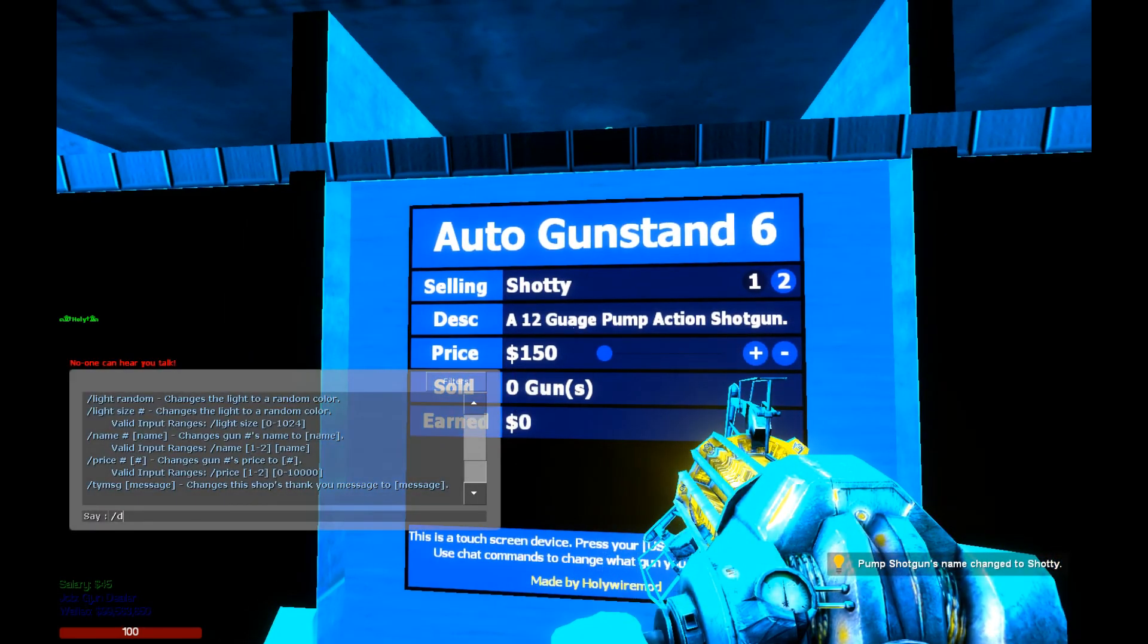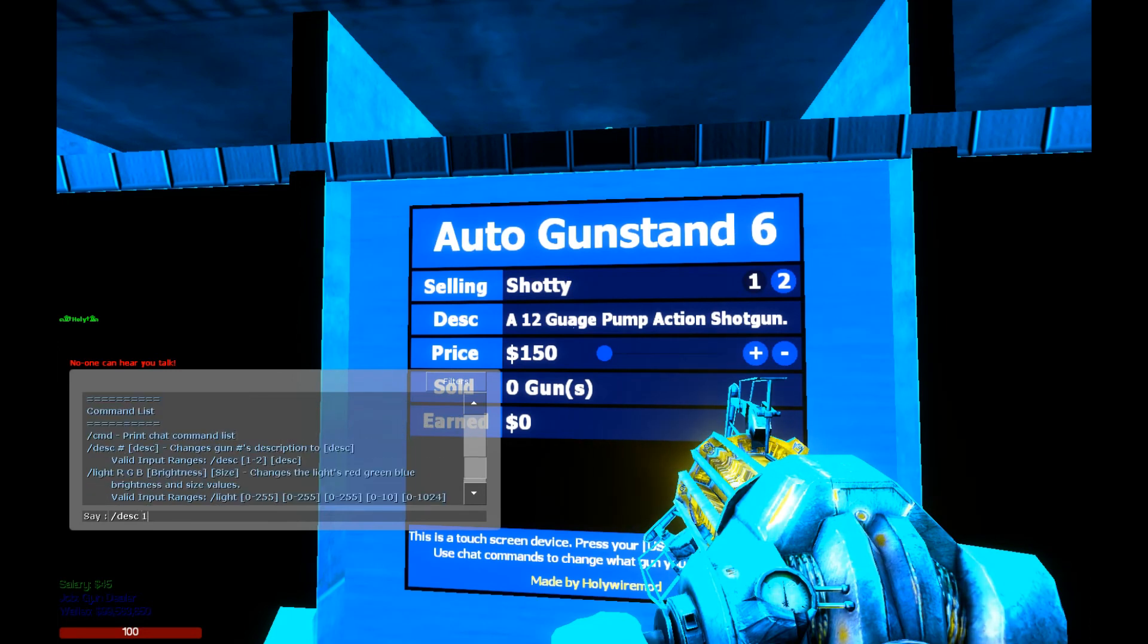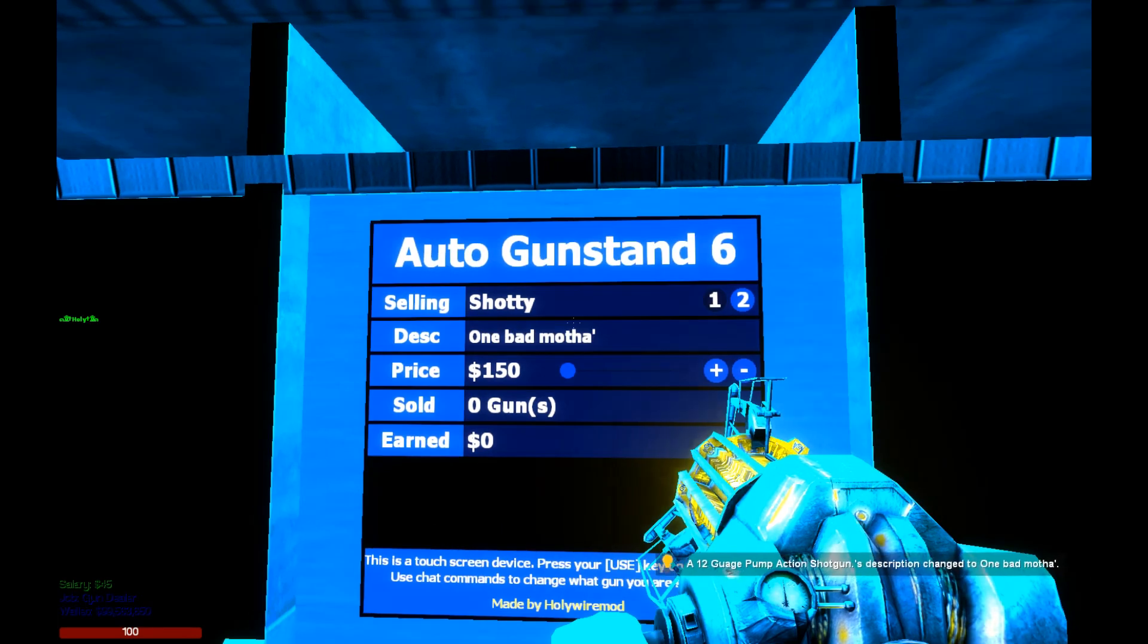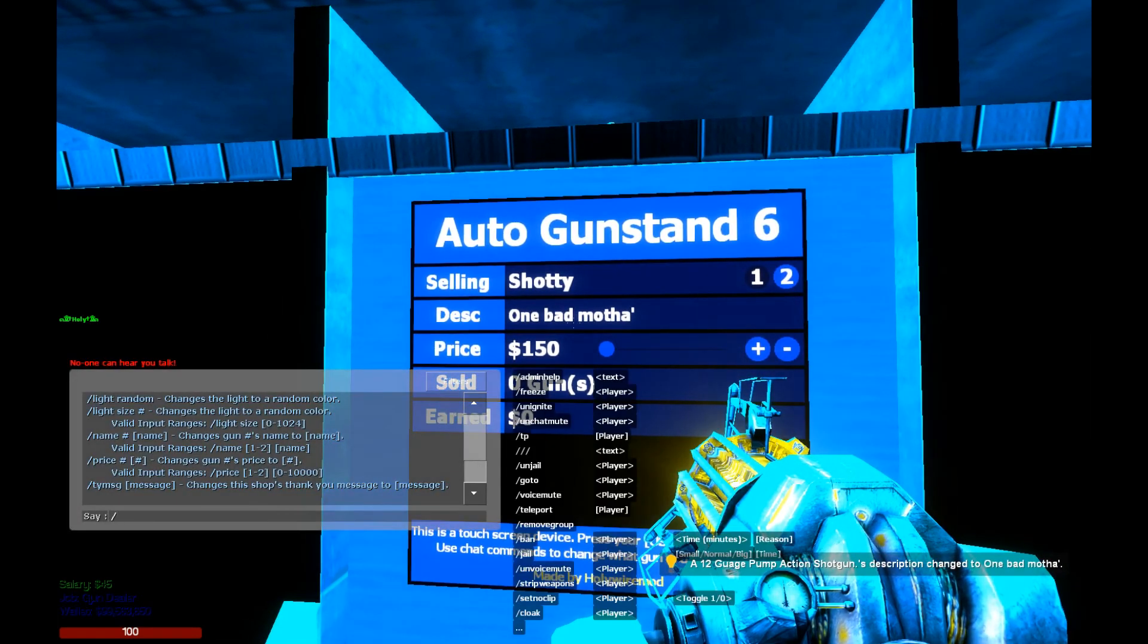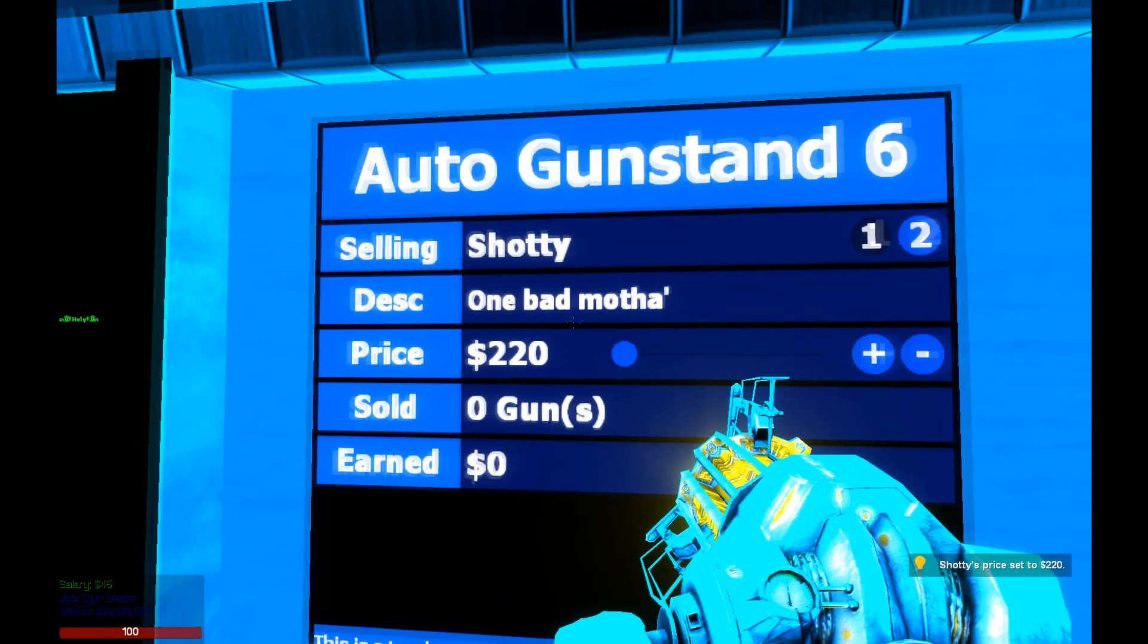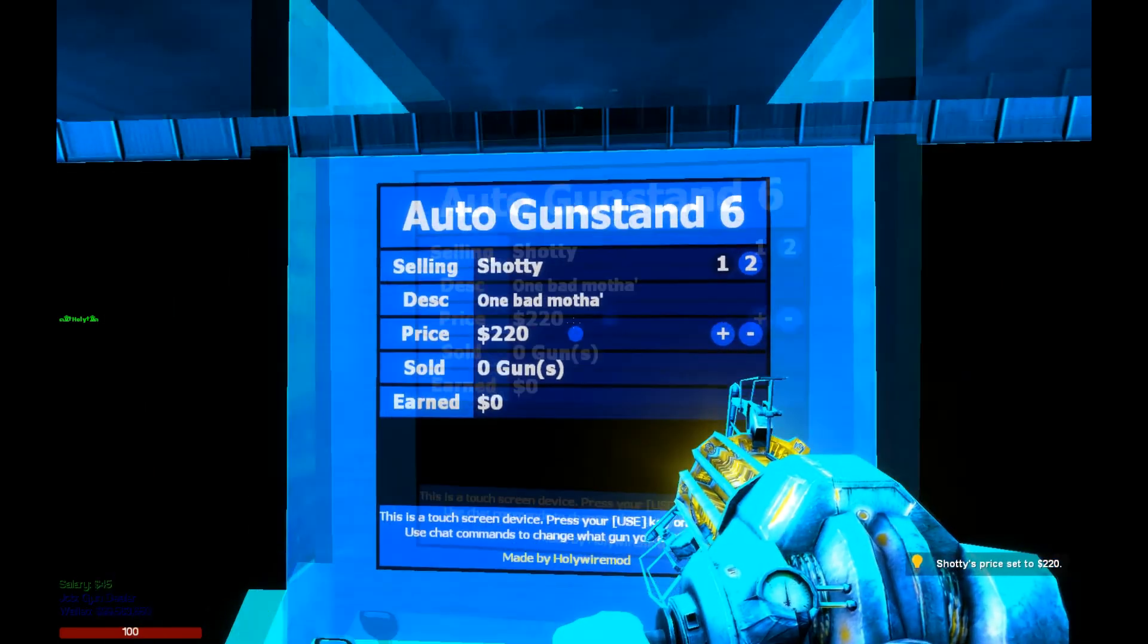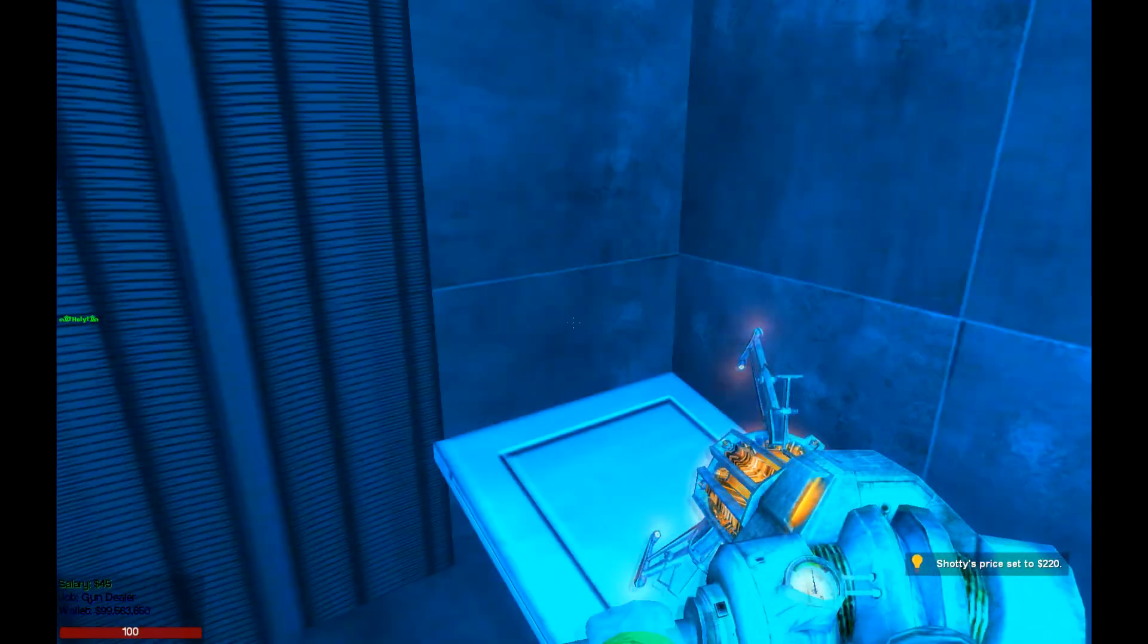So now we move on the screen, it updates, and we can do the same for the description as well. So we'll say one bad mother. Likewise, you can edit the price, and let us then stock this up.